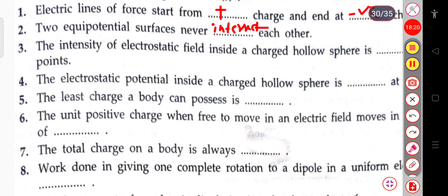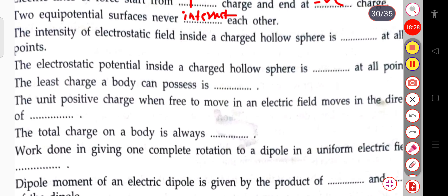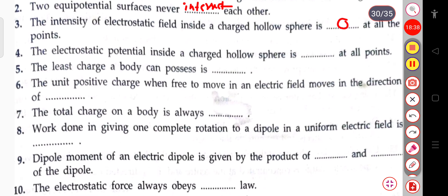The next question: the intensity of the electrostatic field inside a charged hollow sphere is blank at all the points. The electrostatic field intensity inside a charged hollow sphere is zero, but the potential will be same at all the points.